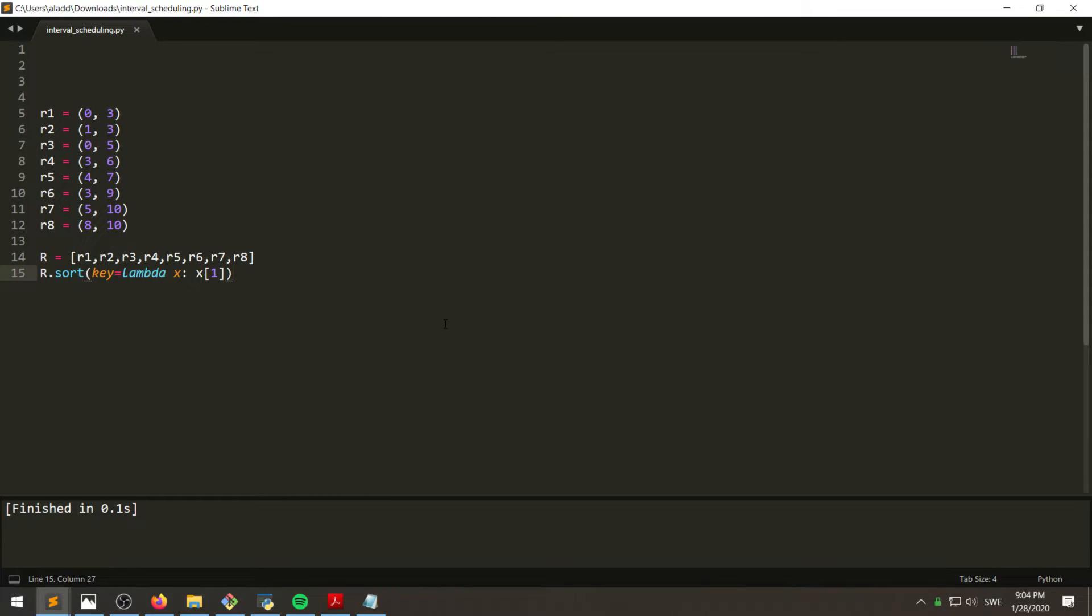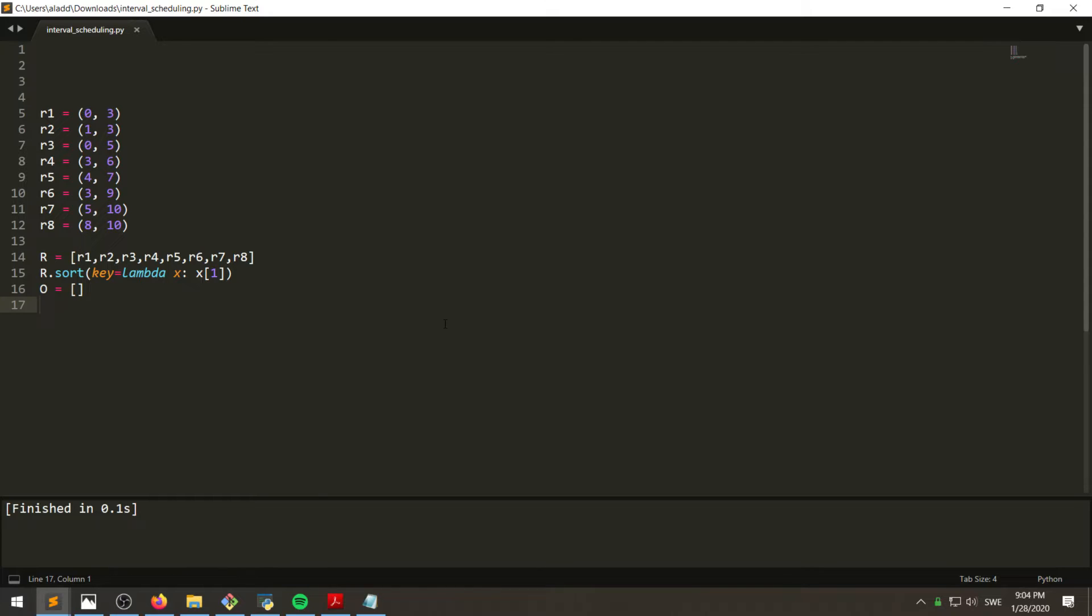All right, and then we want to have an optimal solution which we call O where we will append the tasks or the requests which are in the optimal solution. Okay.